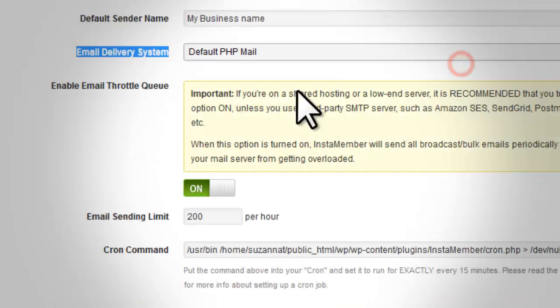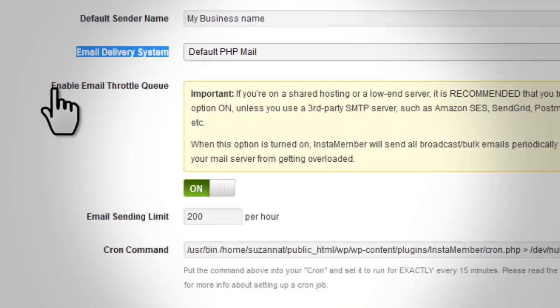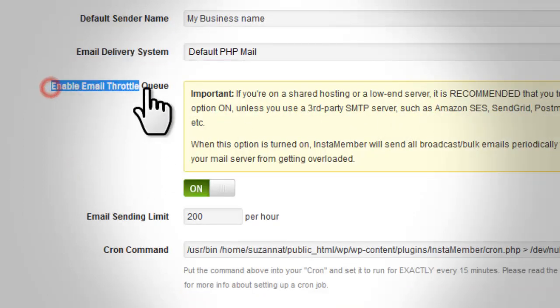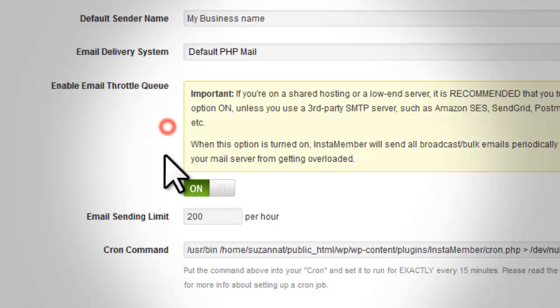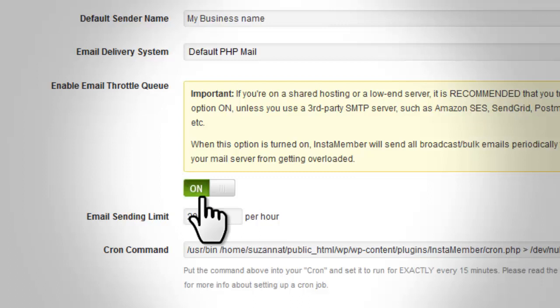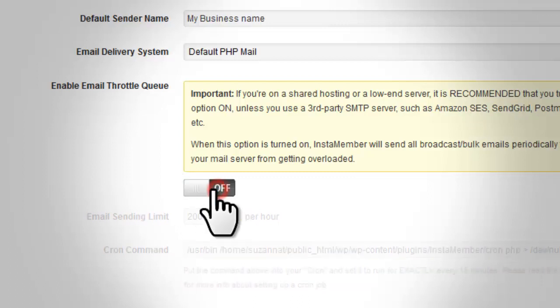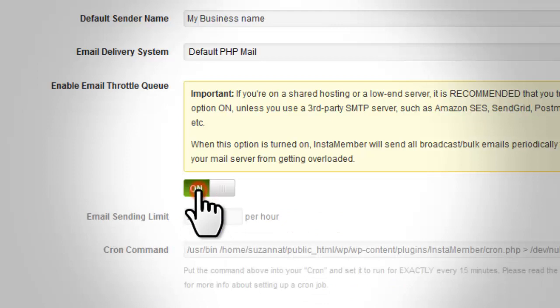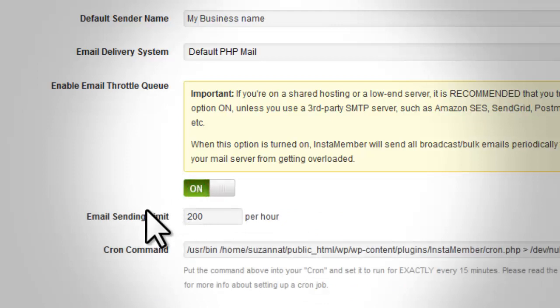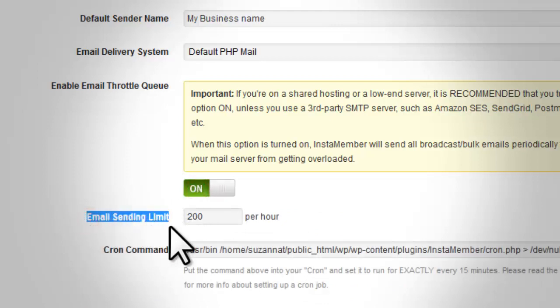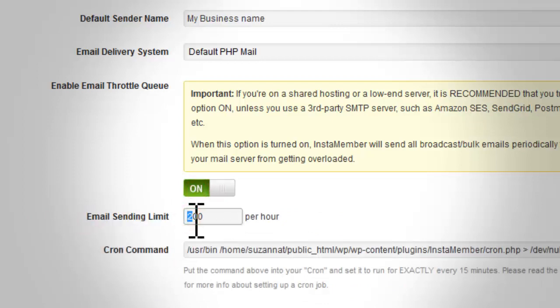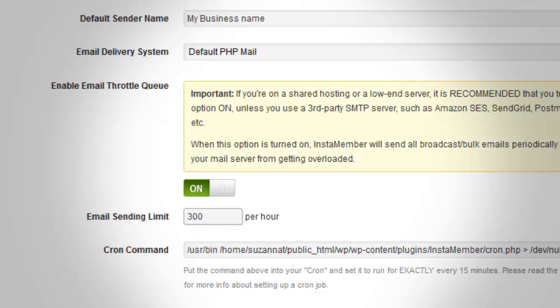Enable Email Throttle Queue is a feature of InstaMember that enables you to send all broadcast or bulk emails periodically to avoid your email server from getting overloaded. By default, this is turned on. You can set up the email sending limit per hour and the cron command. You can read the user manual for more information in setting up a cron job.